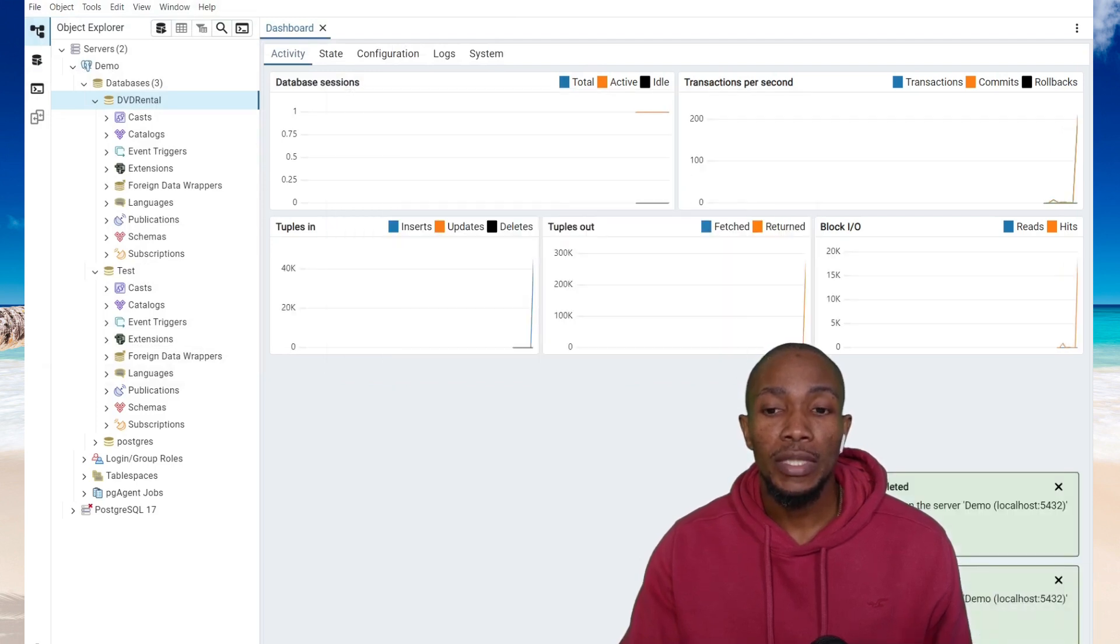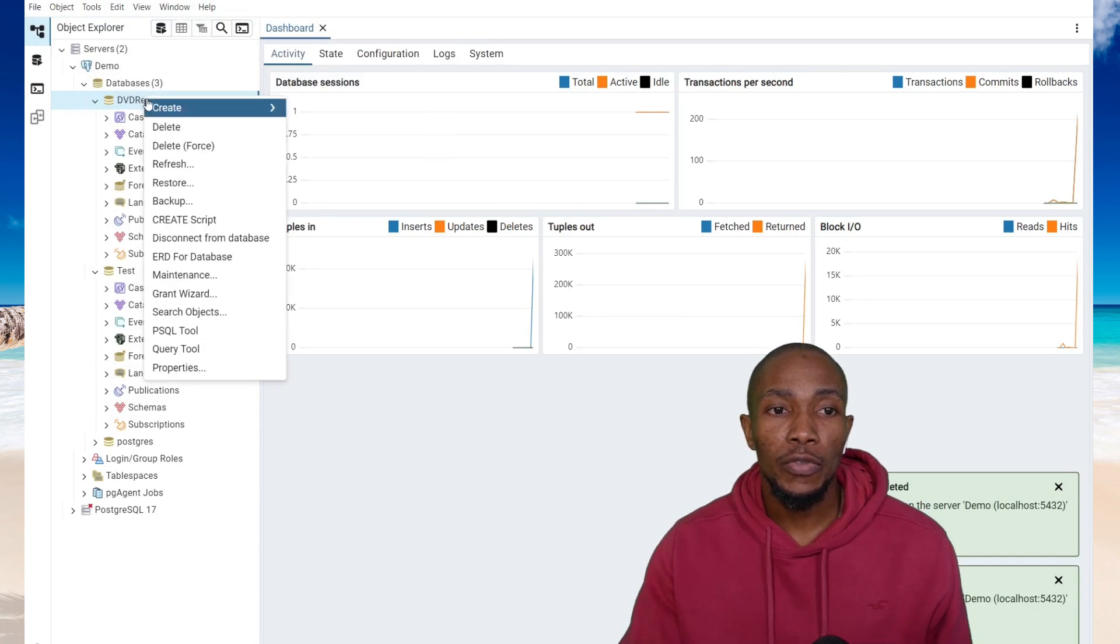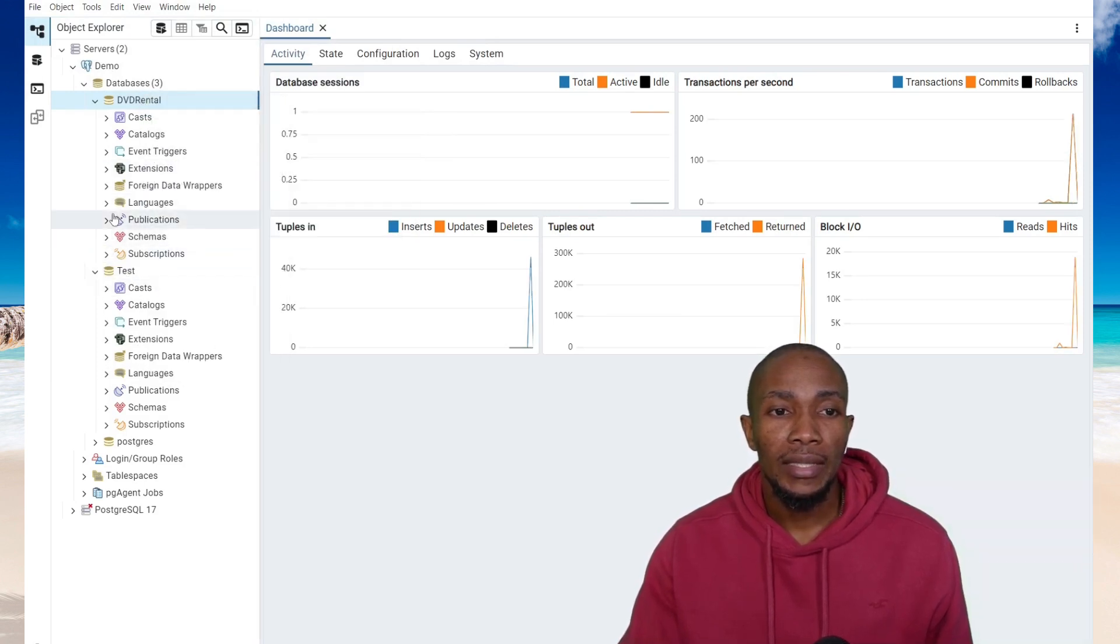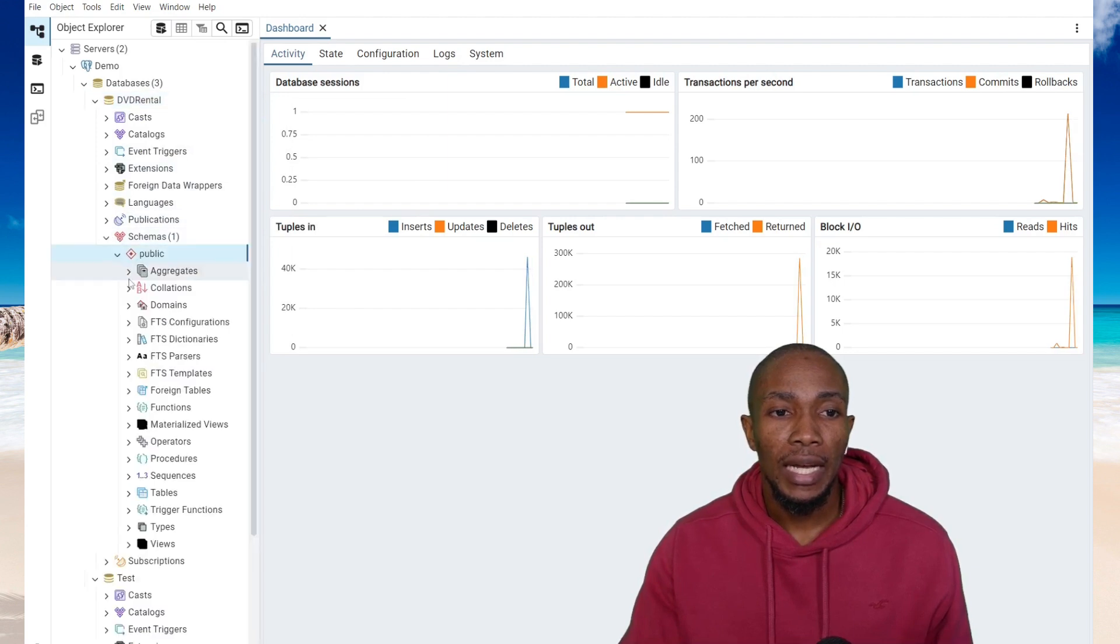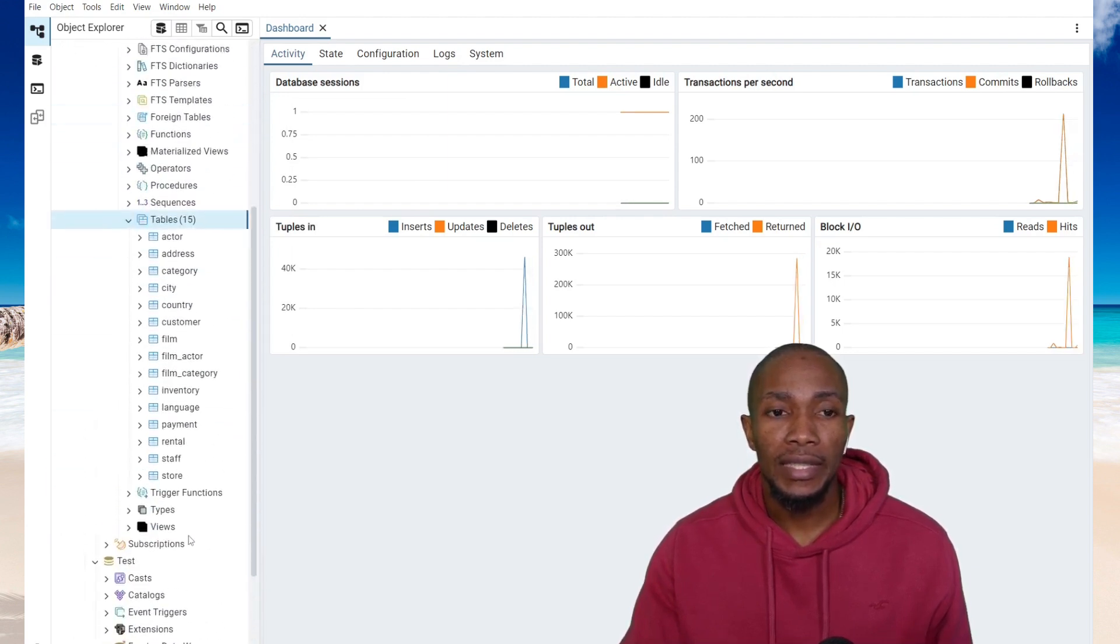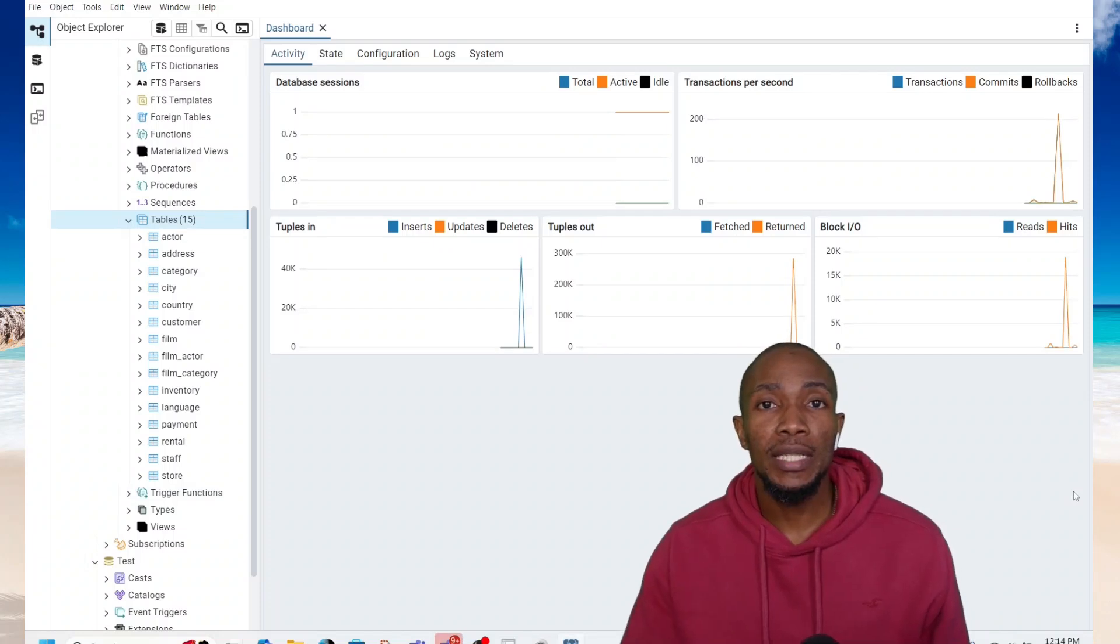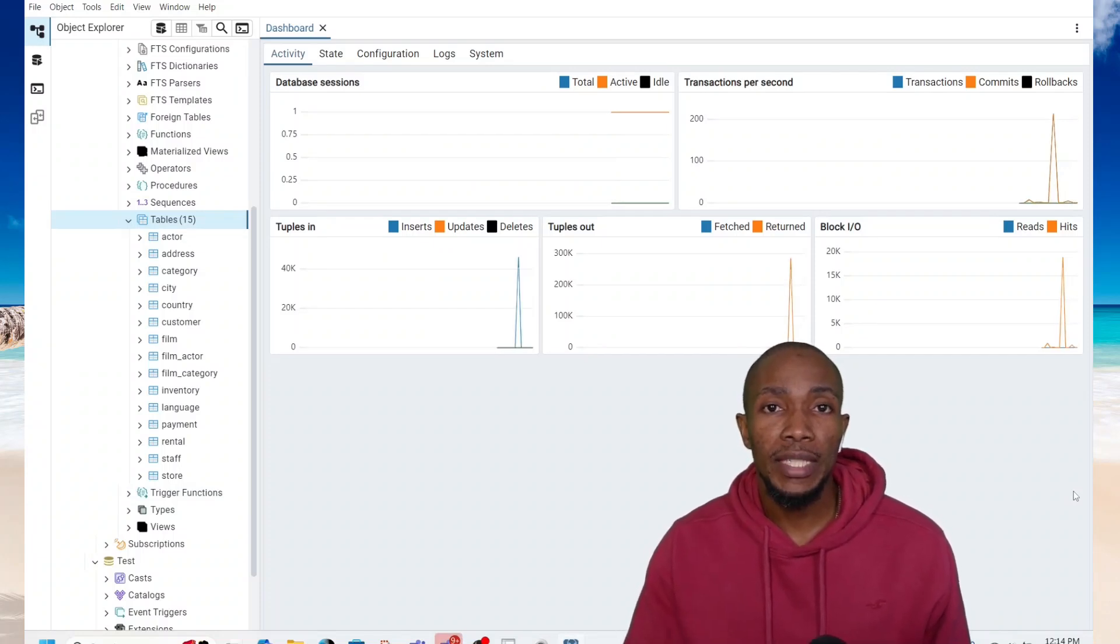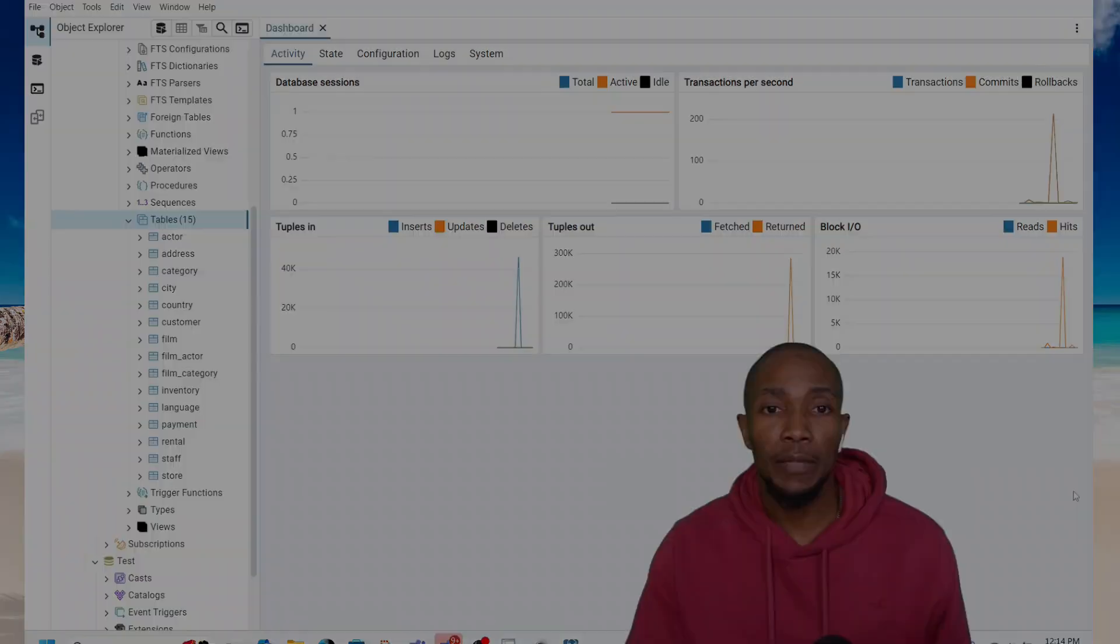The restore process has been completed. Now let's refresh the DVD rental. Let's expand the schemas and let's expand tables to confirm that we're seeing the data. And that's basically how you perform a backup and restore using pgAdmin of your Postgres database.